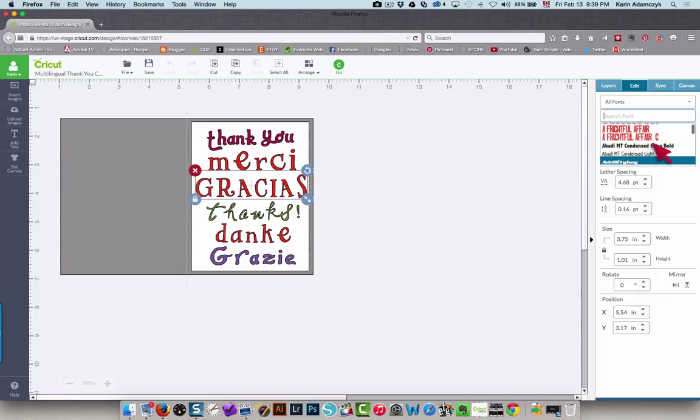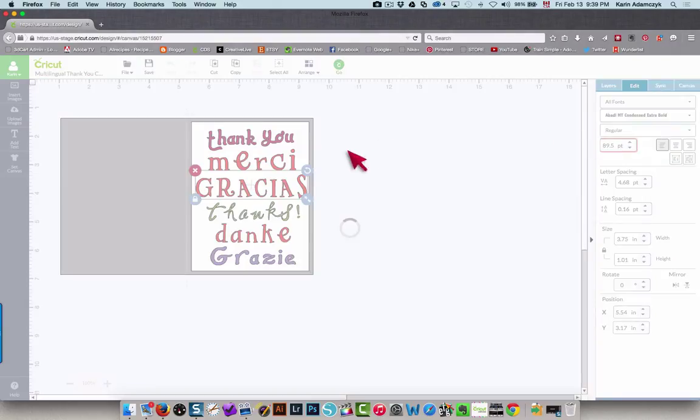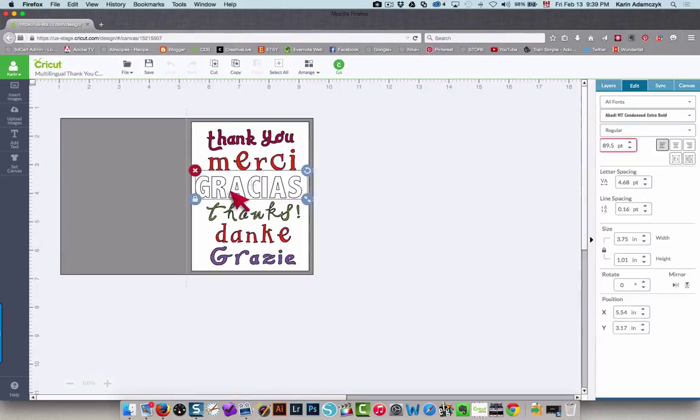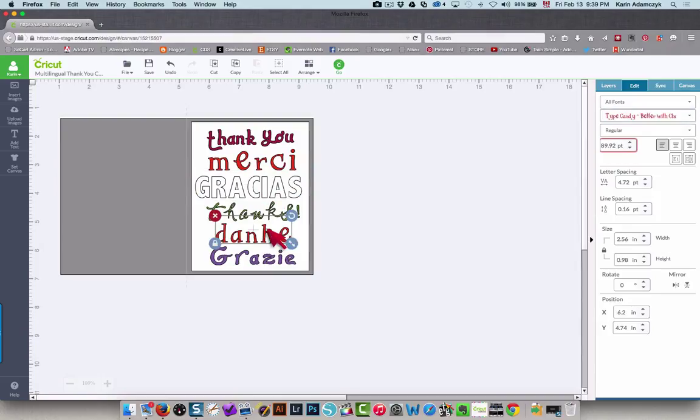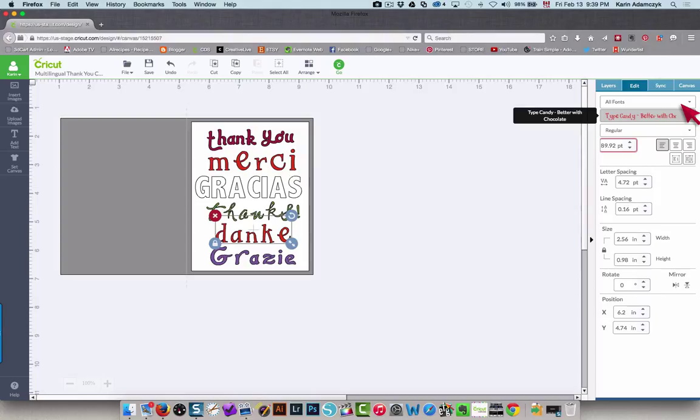Or you can pick any font from your system, and of course that's going to change the shape and the sizing, so you're going to have to adjust that.